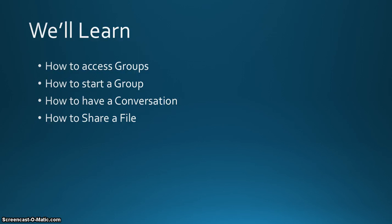We'll learn how to access groups, how to start a group, how to have a conversation, and how to share files.